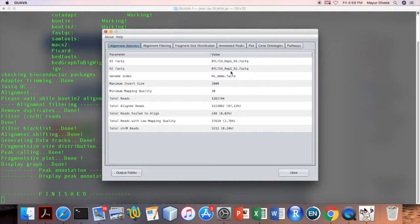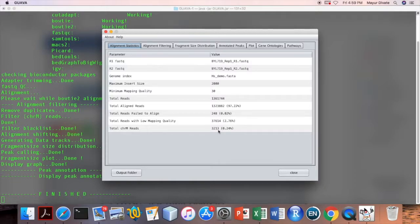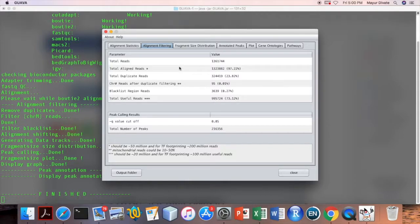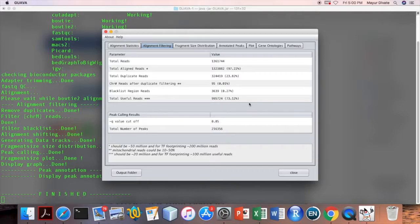We can now browse the results. The first tab shows input parameters and alignment results: there were around 1.3 million reads, of which 97 percent were aligned to the genome. Around 248 reads failed to align, around 2 percent reads were of low quality, and 3,000 reads were aligned to chromosome M. The alignment filtering statistics show the duplicate rates, reads that failed to align to the blacklist region, and the total number of useful reads available for peak calling.